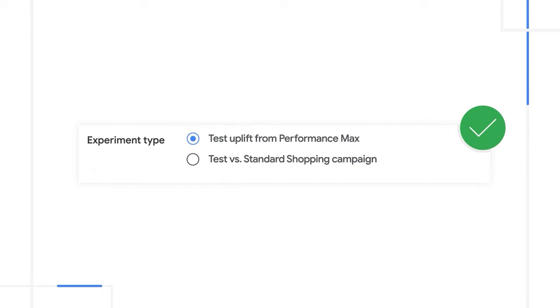Well done! Now you know how to run an experiment to test uplift from a Performance Max campaign.